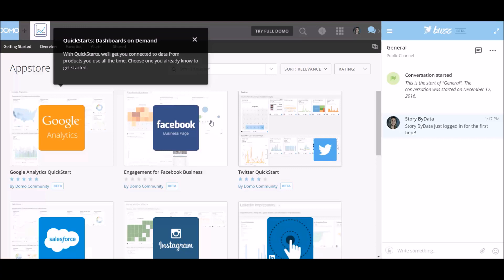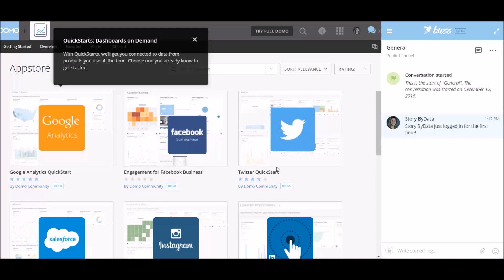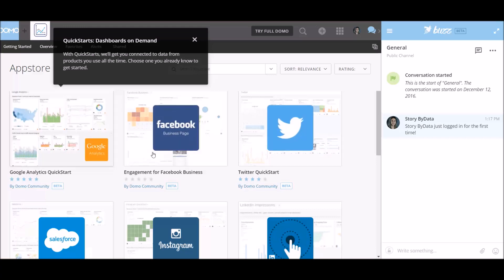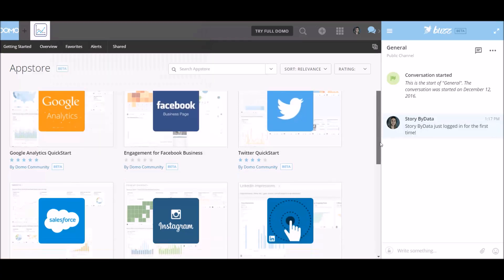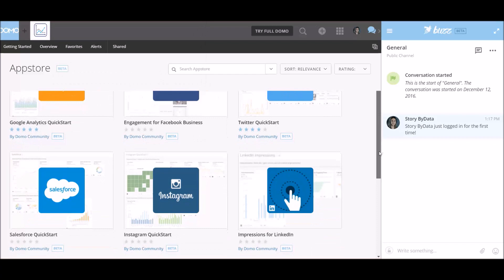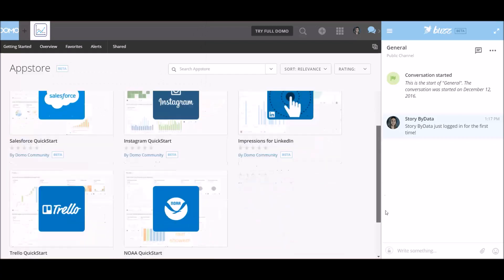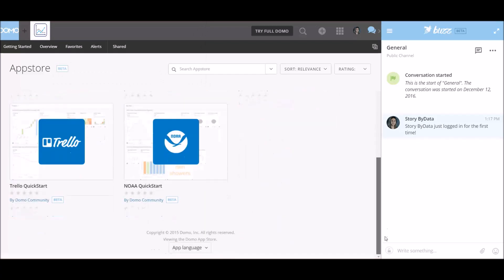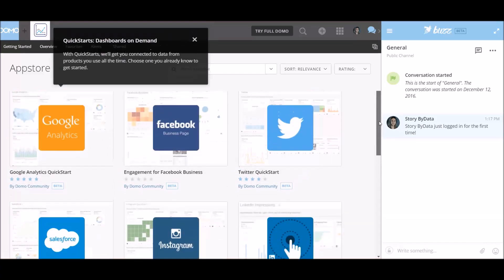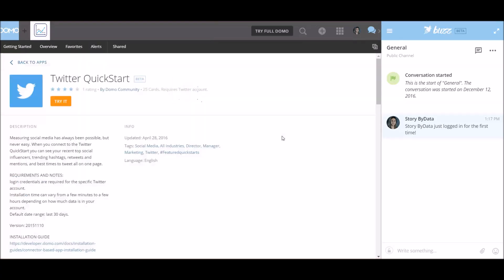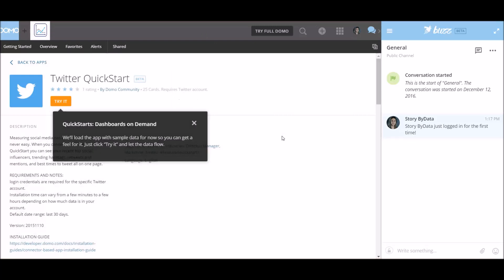Alright, great. So we have Twitter, we have Google Analytics, we have Facebook, LinkedIn, Salesforce. Let's go ahead and try the Twitter QuickStart. Let's go ahead and say try it.